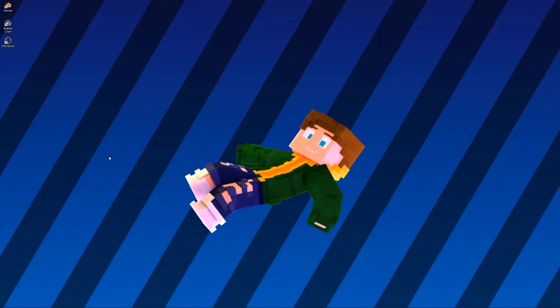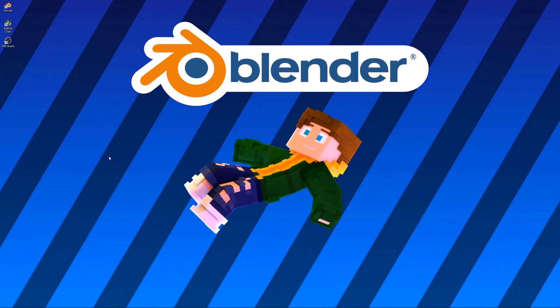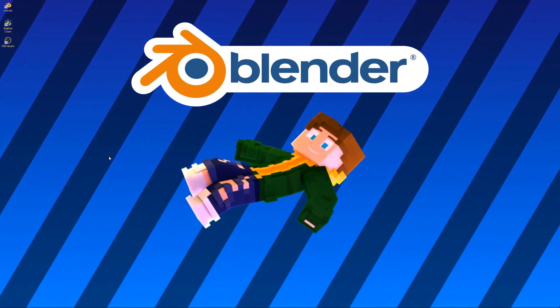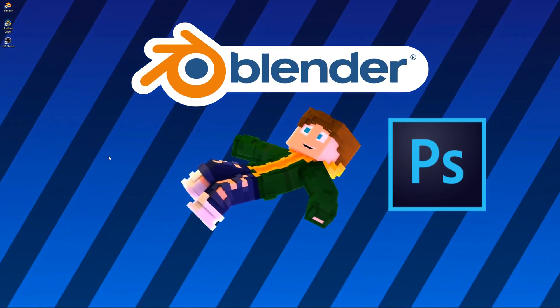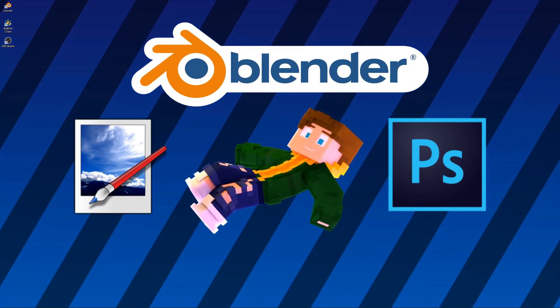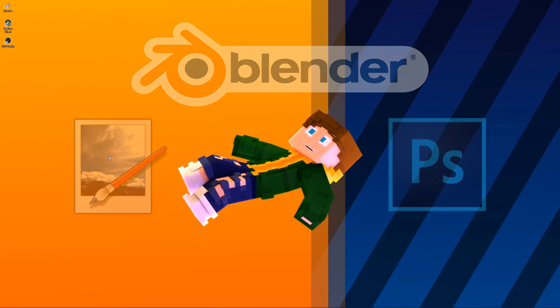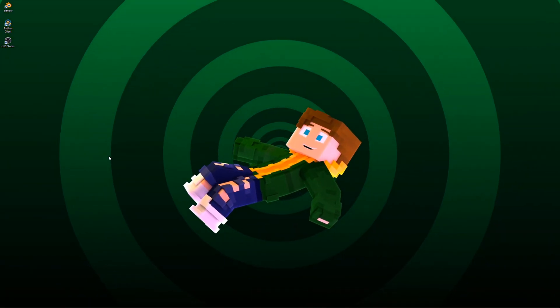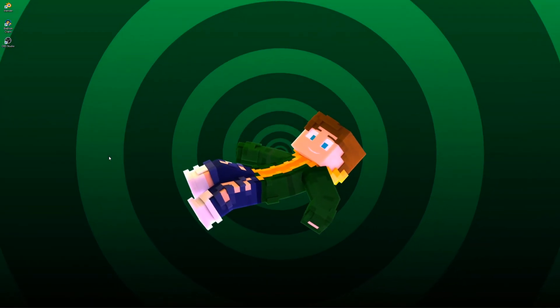Now to start off you're gonna need Blender, a photo editing software like Photoshop or Paint.NET, and a complete Minecraft skin that you want to add a face to.